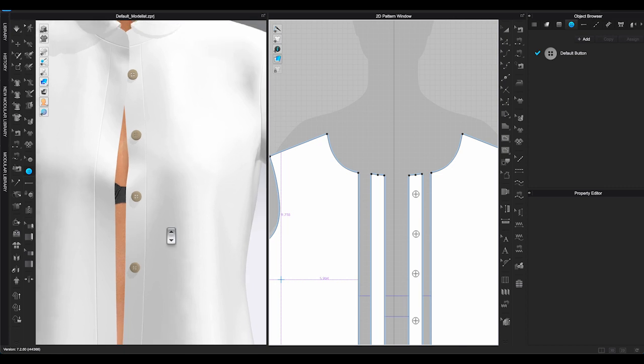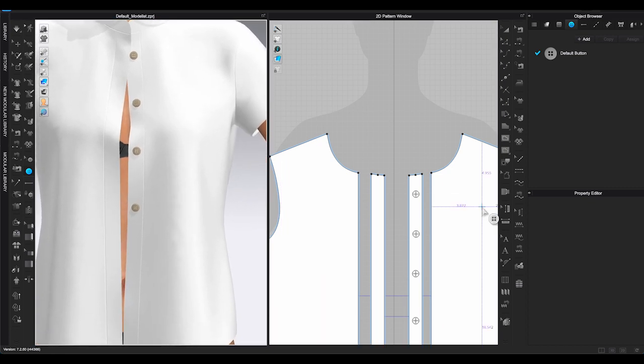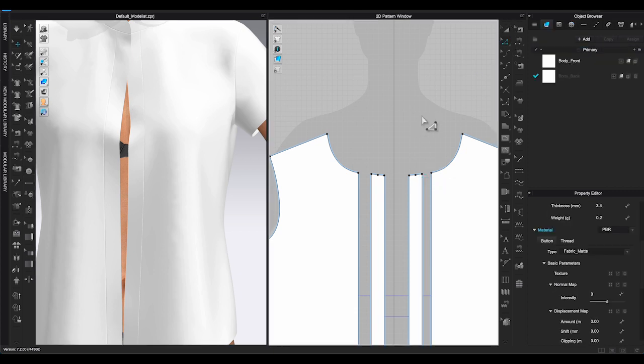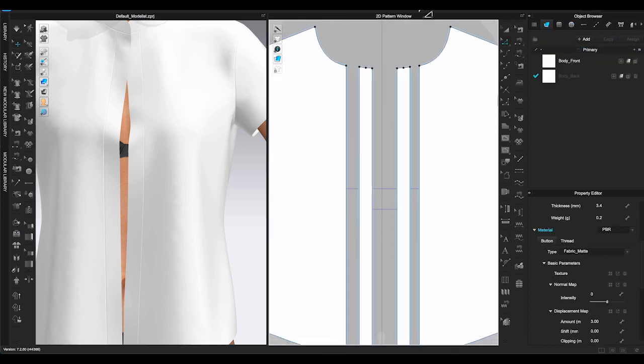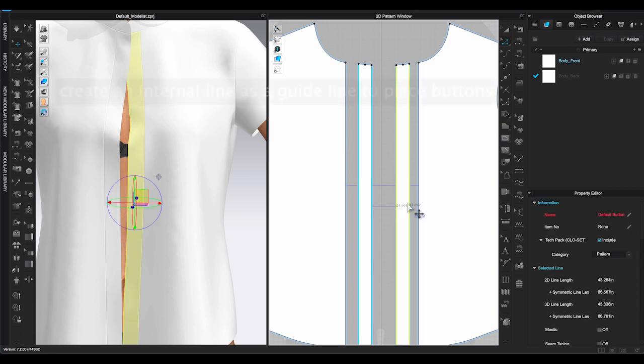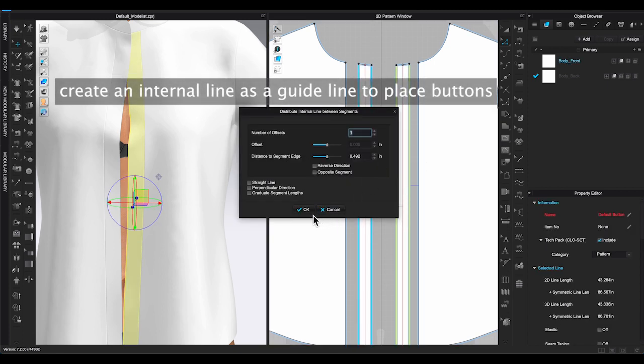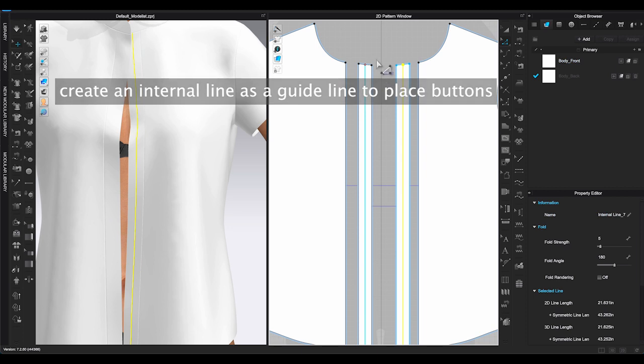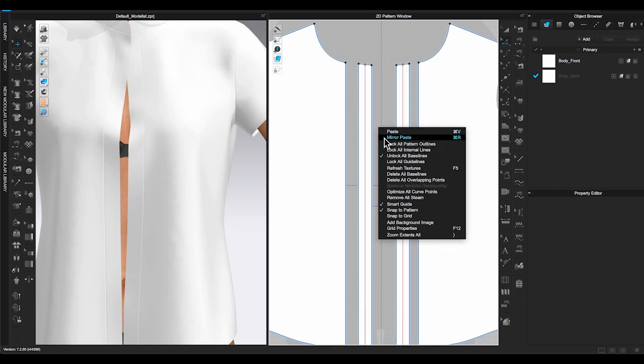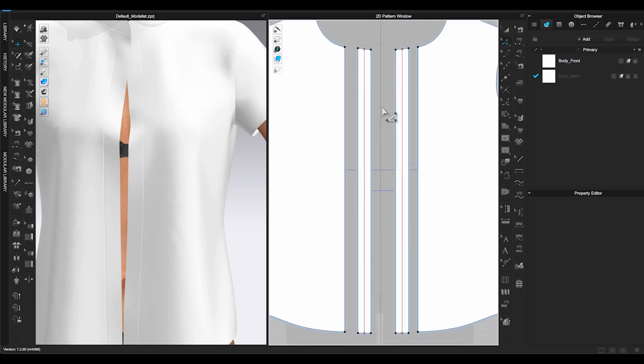However, it will be hard to line up the buttons if you place them freehand. So here is what you can do to place buttons on the placket. First, hold Shift and select two segment lines on the placket and right-click. Choose Distribute internal lines between segments. This way you can have a center line on your placket and we can use it as a guideline to place buttons.